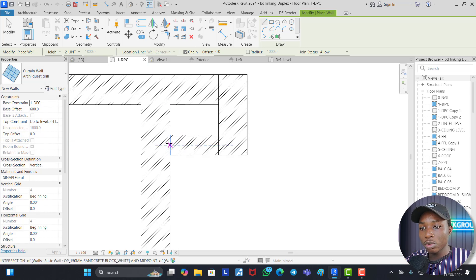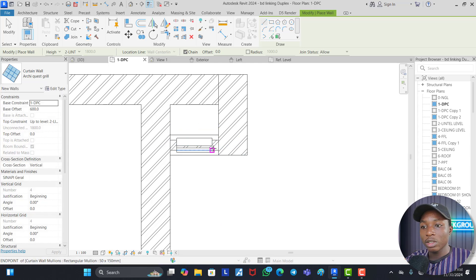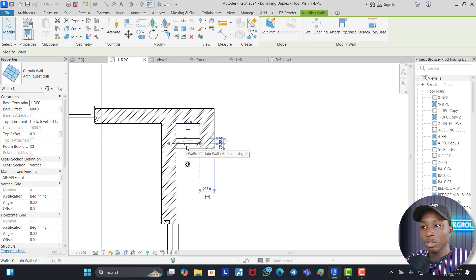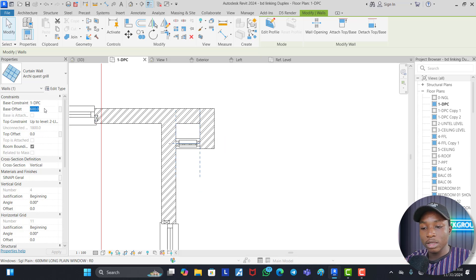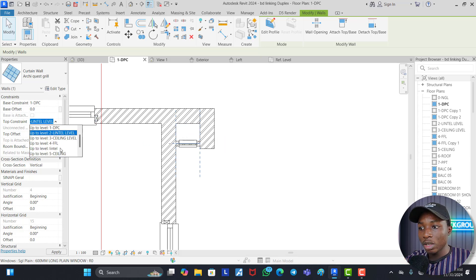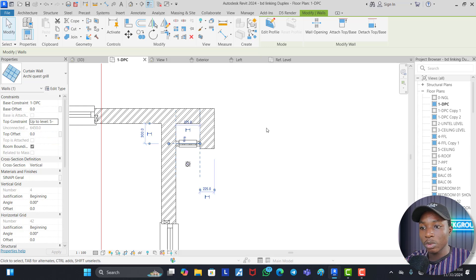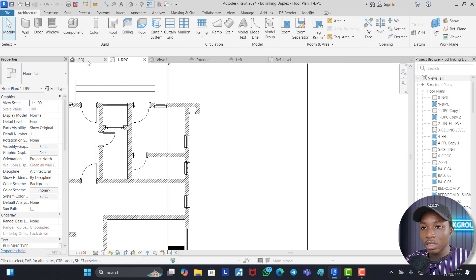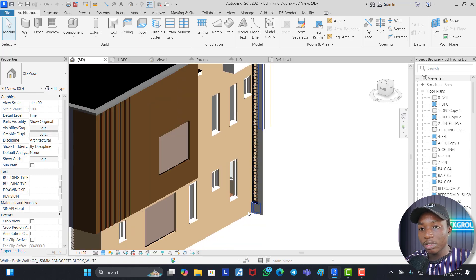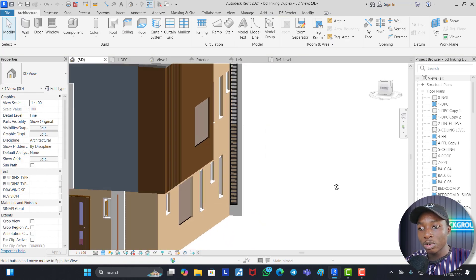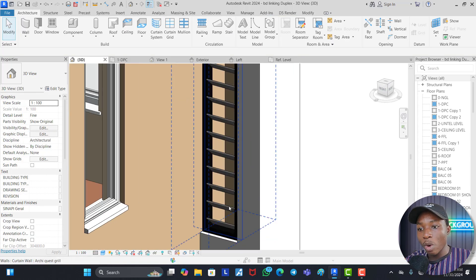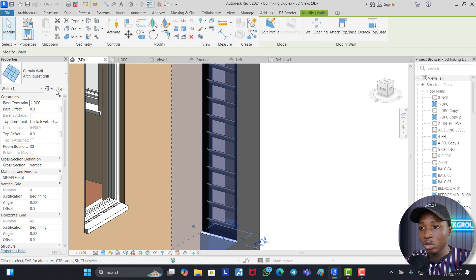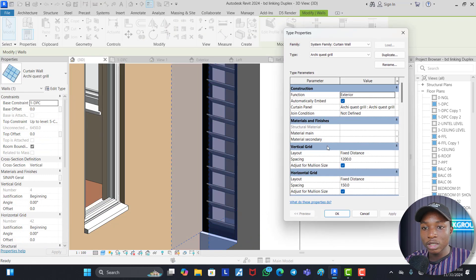So all you just need to do is draw this grill panel here and it will automatically show itself. Now you can see this grill panel starting from the DPC level. Let's make it zero from DPC level to the first floor level or the ceiling level. Let's make it all the way to the top. Now let's go to our 3D view and see what we have created. Now you can see this grill. You can see how good looking it is. Although it is quite spacious, so we can also reduce the space if we want.